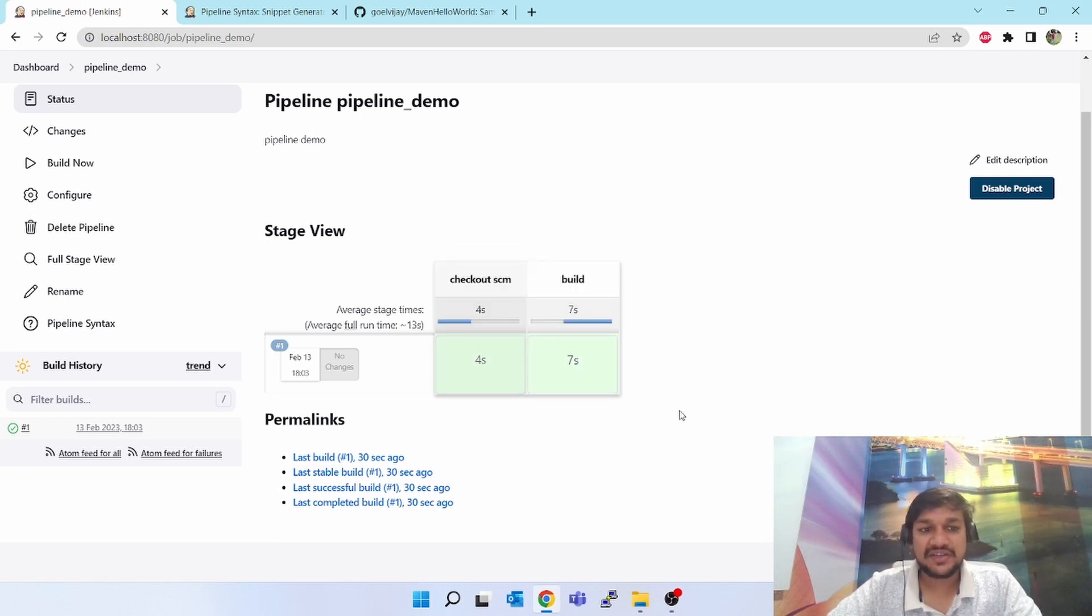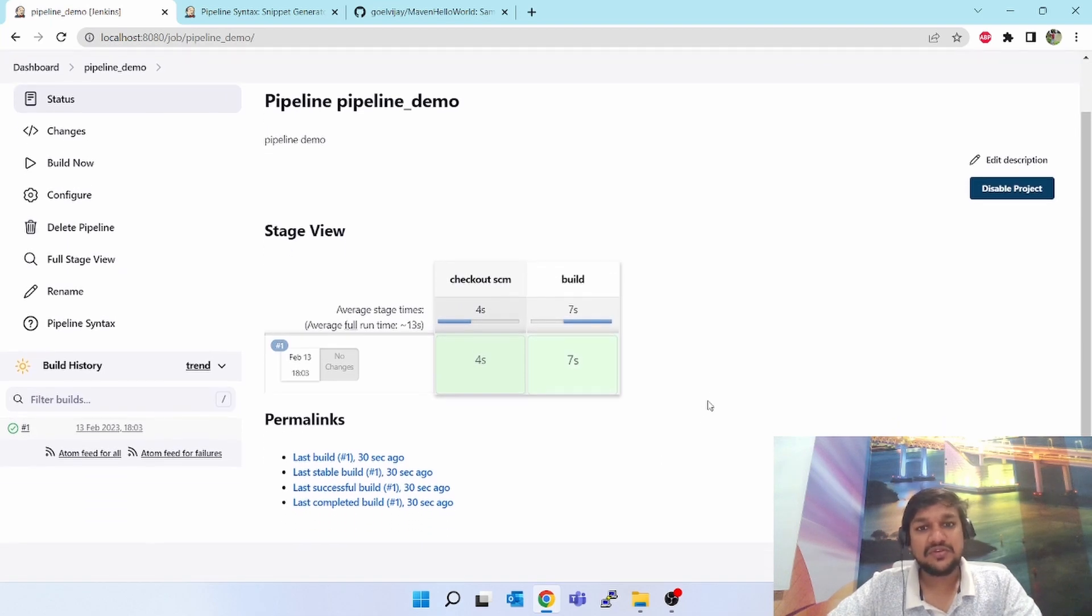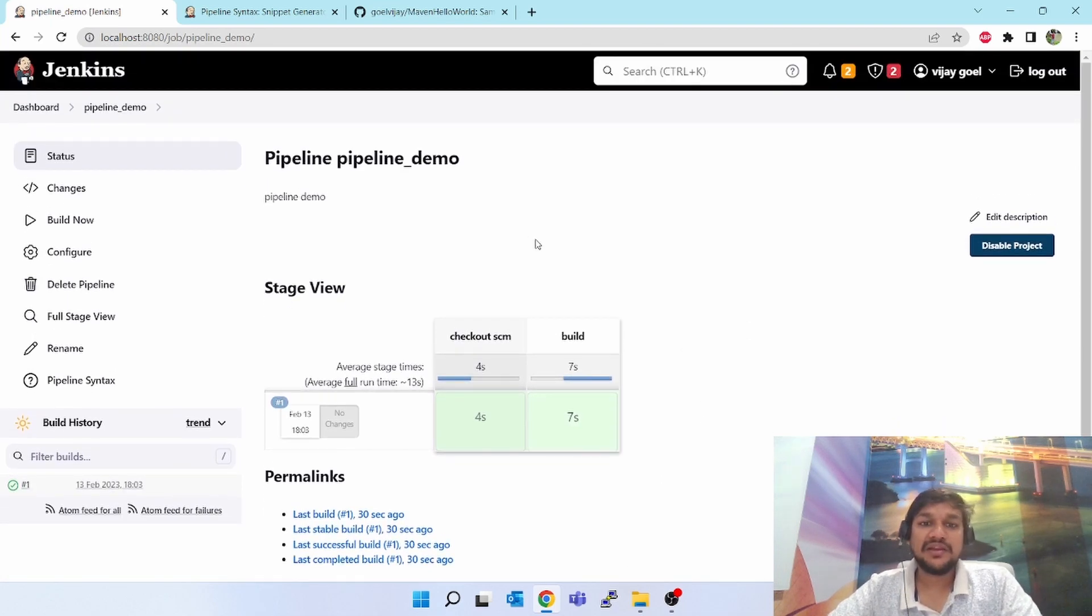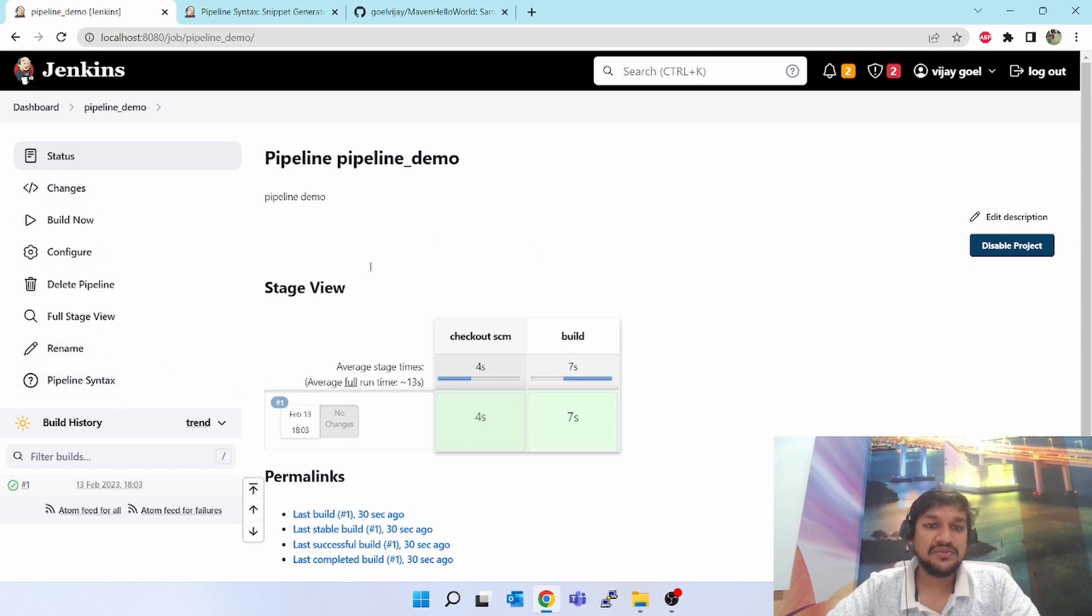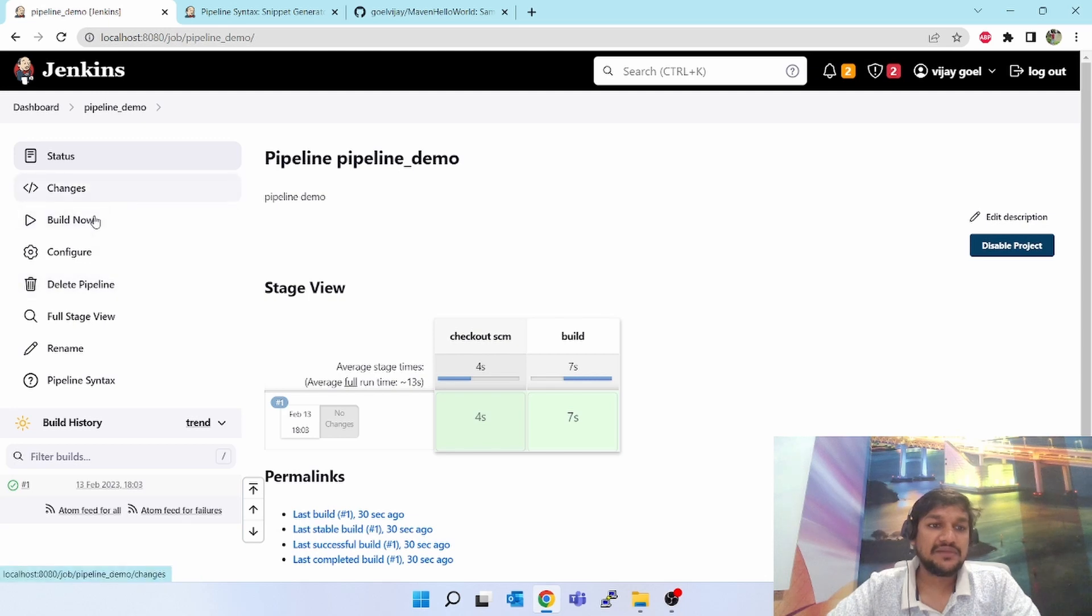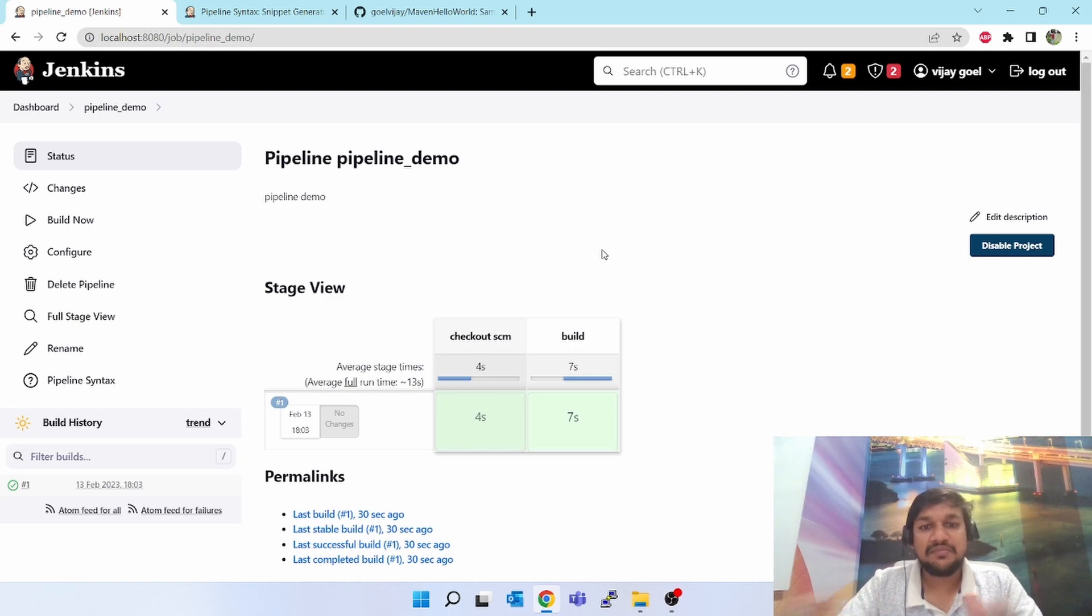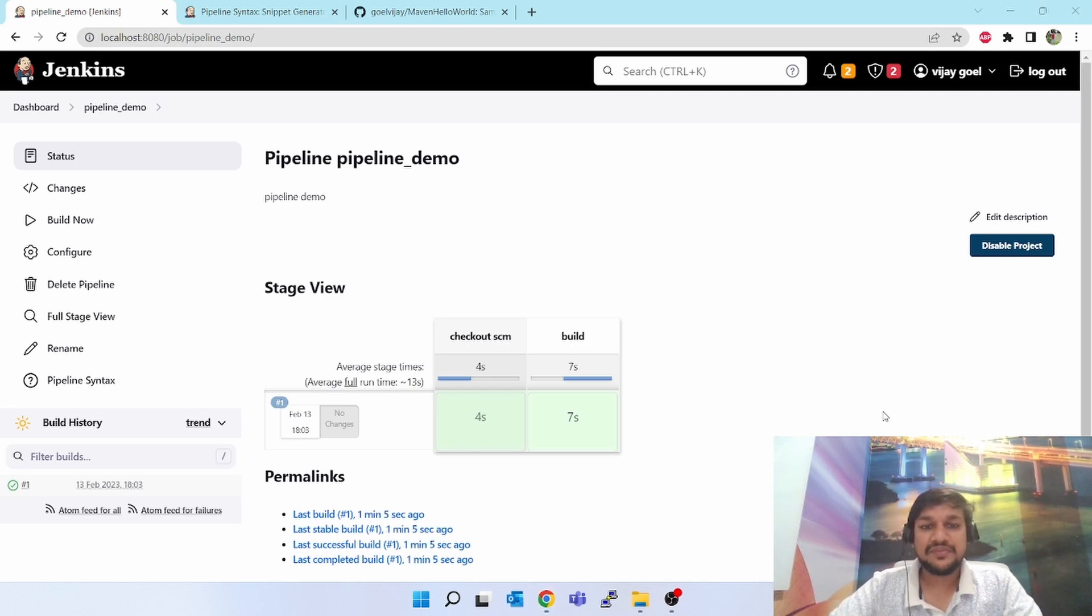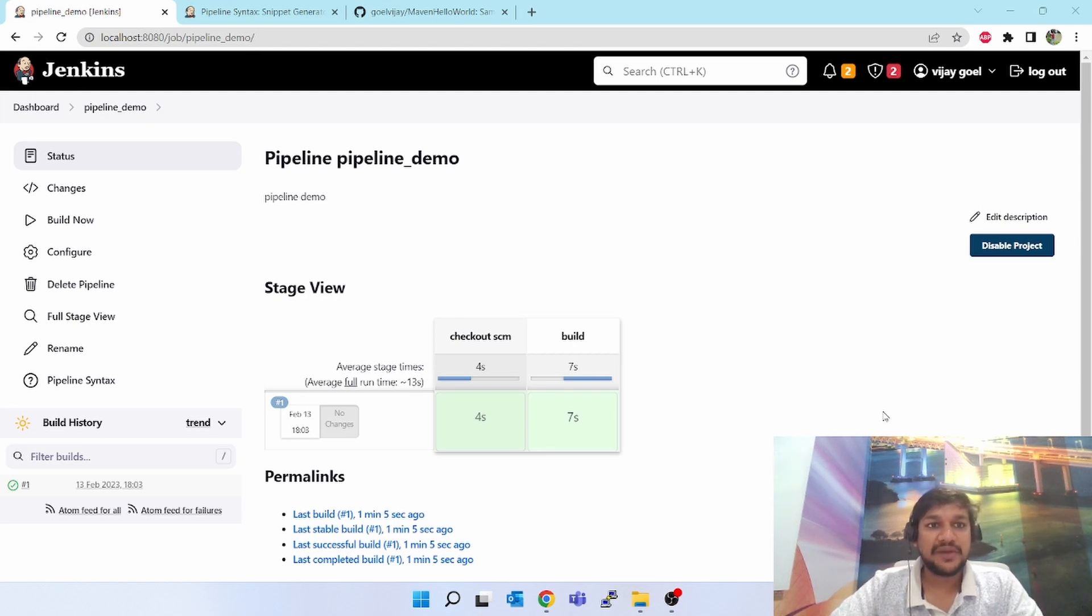Next, how to see this? You can see here this is the checkout SCM which is done in four seconds, build is done in seven seconds and both are green. If you want to see a good view of this pipeline then what you can do is you can install the Blue Ocean. Right now I have not installed the Blue Ocean plugin. If you install that Blue Ocean plugin it will show a very diagram-wise that how the pipeline flow is working.